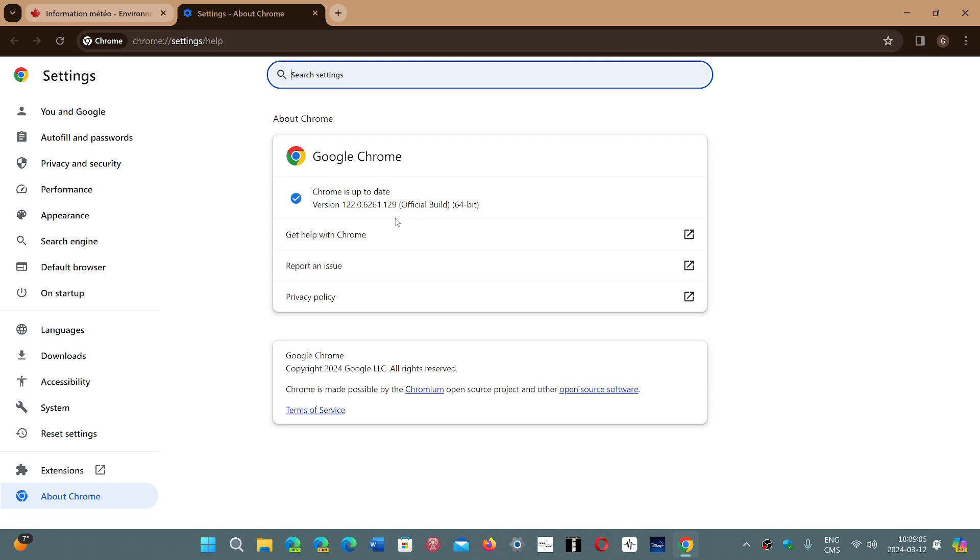This fixes three security flaws including the performance manager which has one. They are high severity critical flaws that are easy to exploit, so that means you need to make sure that you update your Chrome browser.